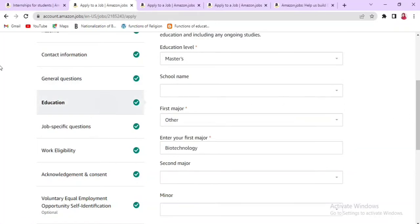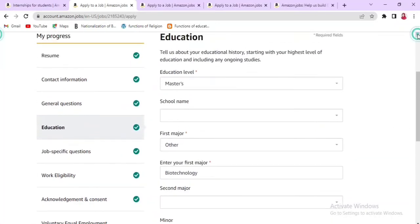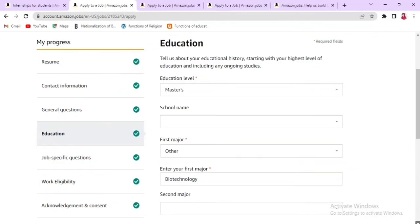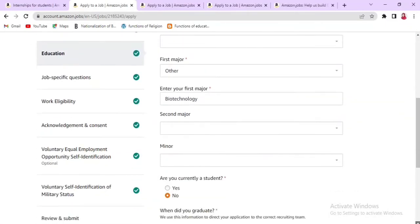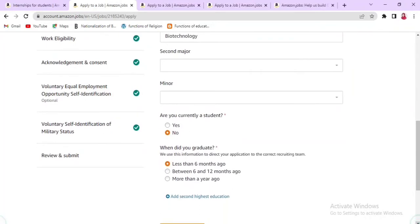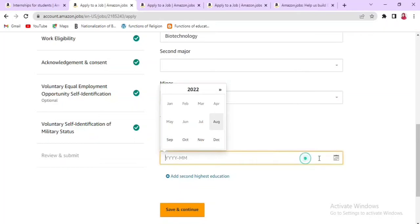In the Education section, you will add your education level, school name, and first major. You will indicate whether you are currently a student and provide your expected graduation date. Fill in all required fields and then save and continue.